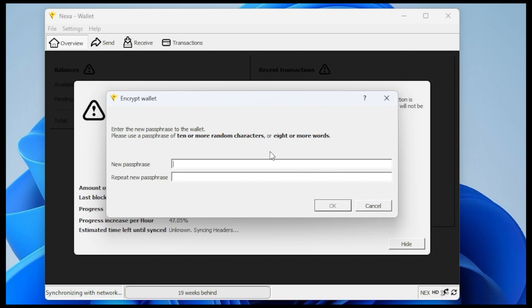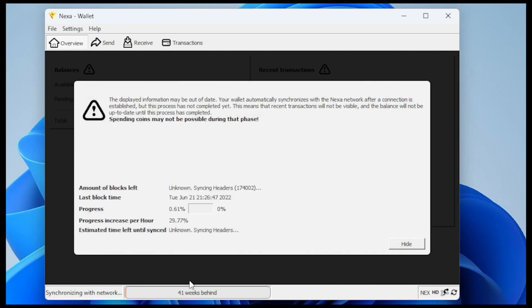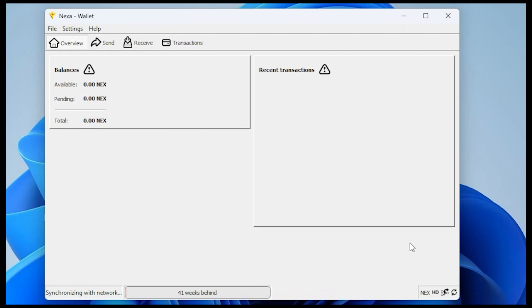Once you have that entered in, make sure you have a copy of that in a secure location where you can retrieve it if you lose it. This will take some time to download a copy of the blockchain — I'm going to let it go ahead and do that. I'll just click on hide. Now we're ready to get our wallet address for the miner, so click on the receive menu option up at the top.